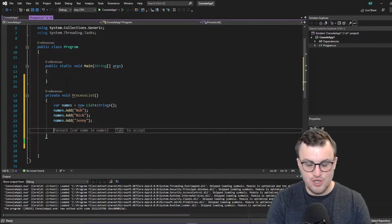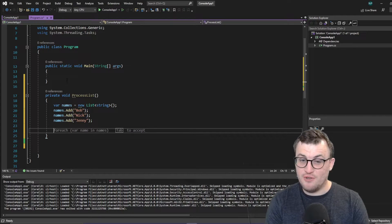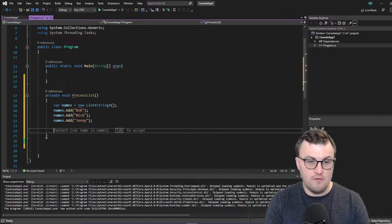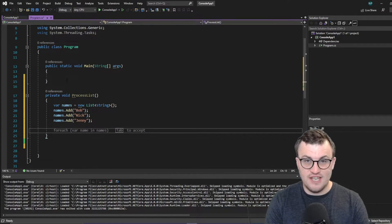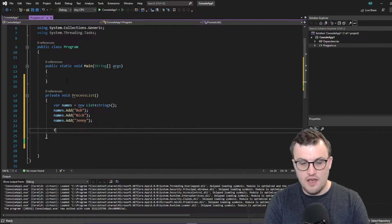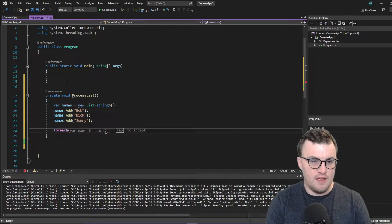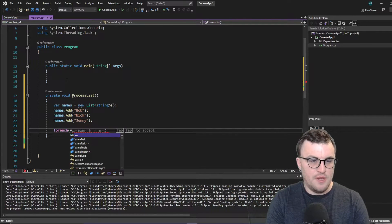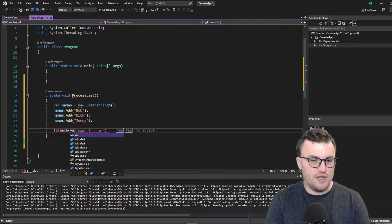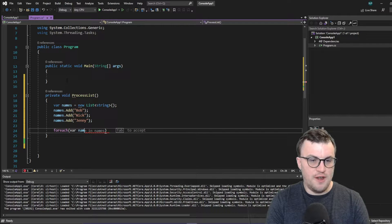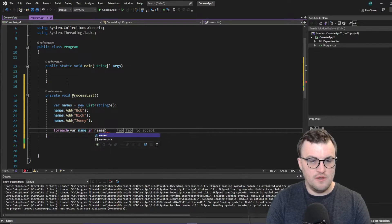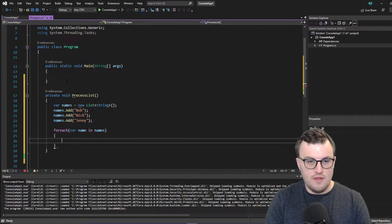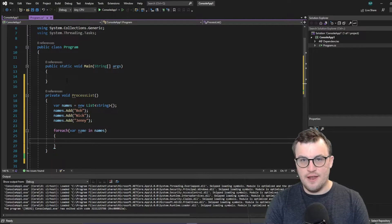So you can see Visual Studio 22 giving me the lovely new AI-assisted IntelliSense. But I'm going to write it out so that I keep sharp. So I'm going to say for each var name in names. And then we're going to look for a particular name.